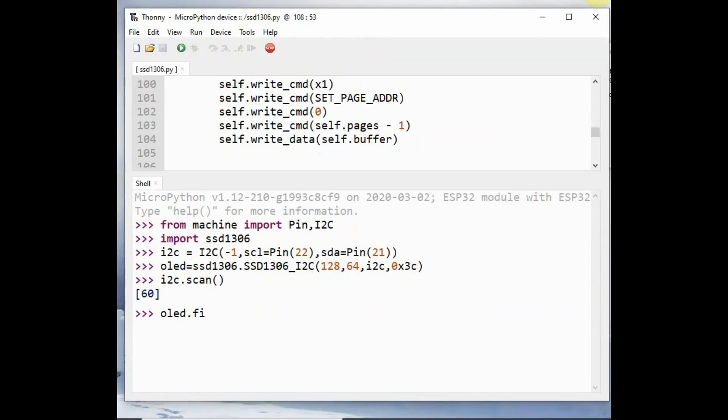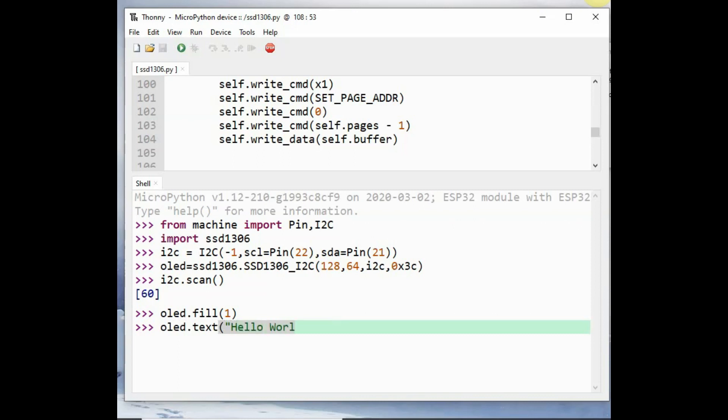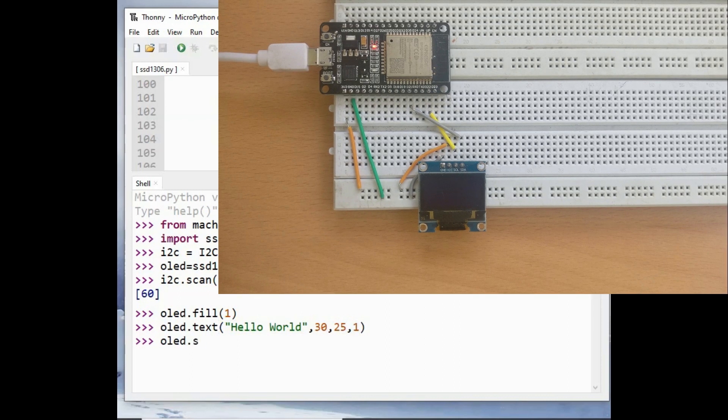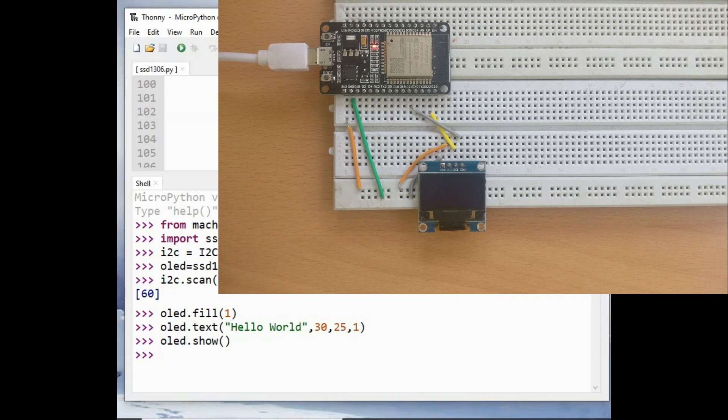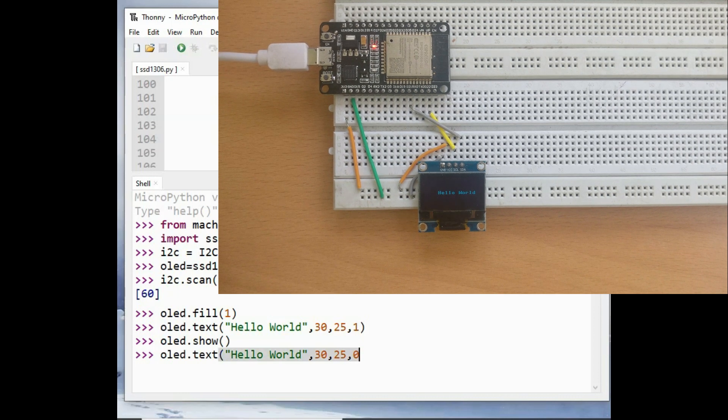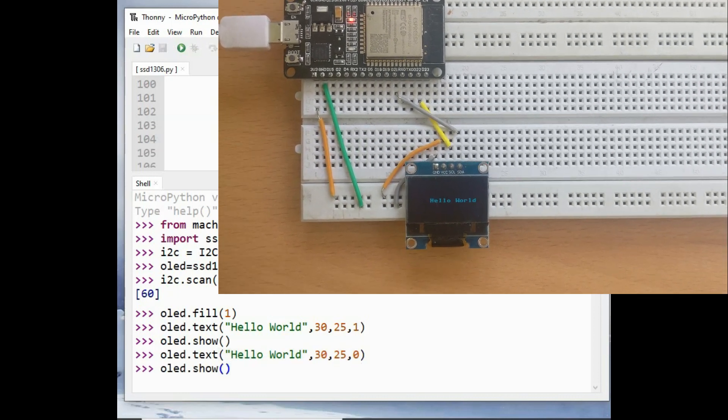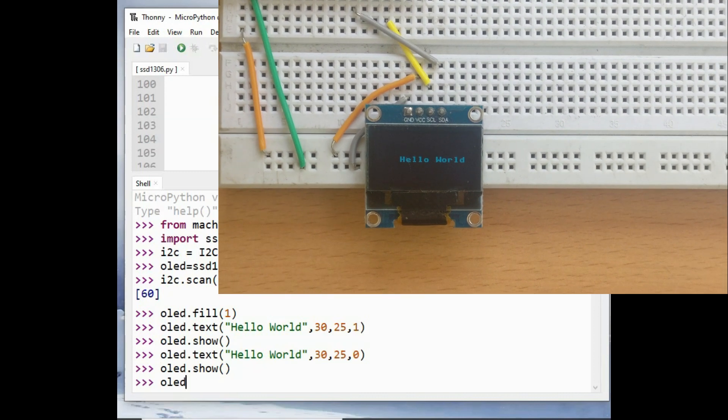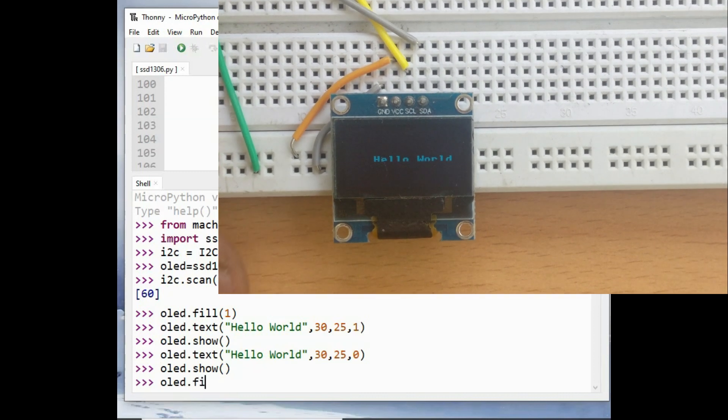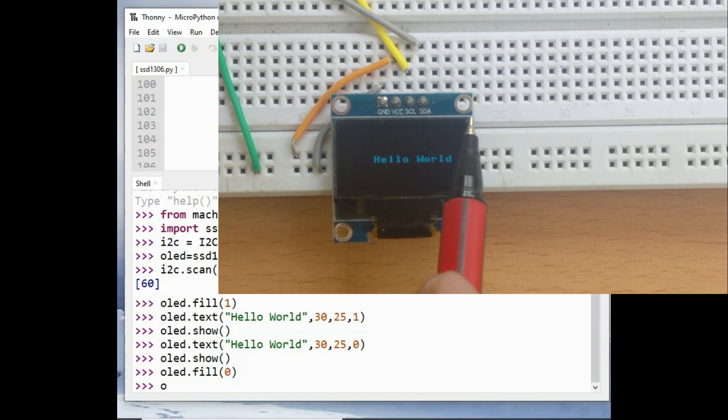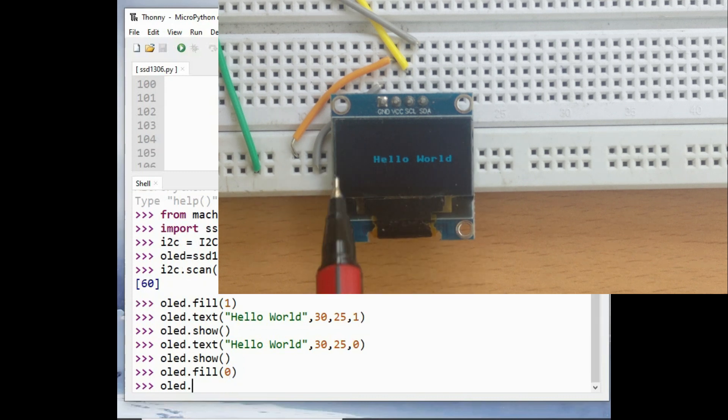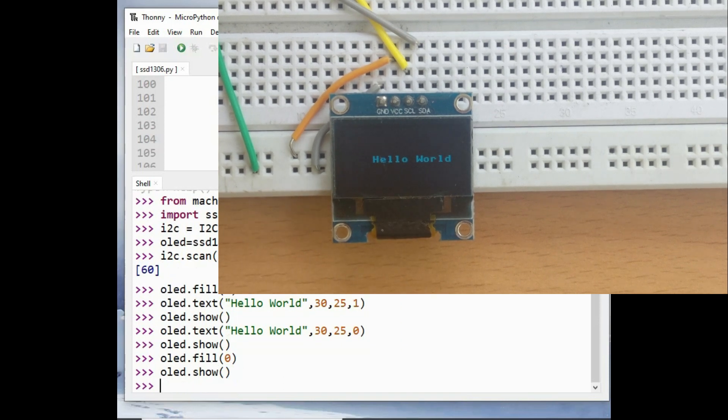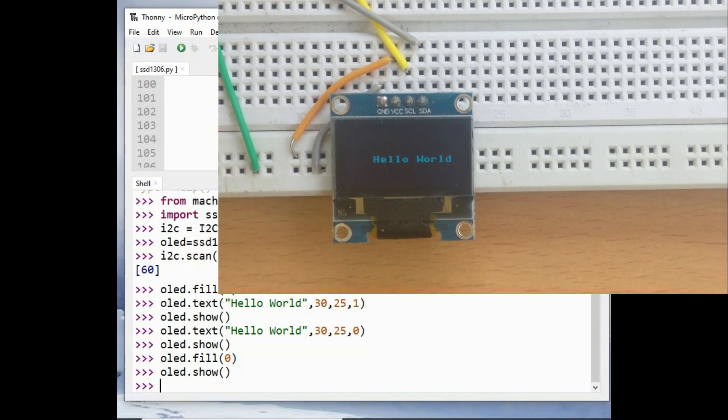Now you can use the different methods of OLED object to draw and write text on OLED. oled.fill(1) will display in full solid color, and you can use the oled.text method to pass on any text to display. You have to provide the x and y axis pixels, and finally you can give one for illuminated display and zero for non-illuminated display. Finally, you have to use the oled.show method so that the text is displayed on the OLED. For reset, you have to use oled.fill(0) and then oled.show. This is how to clear the display.